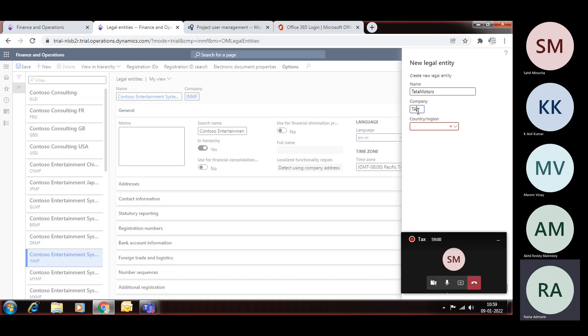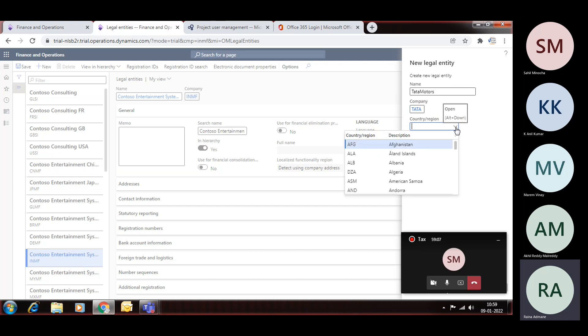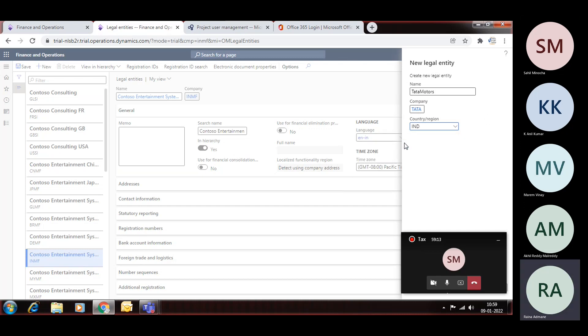And then this country region is very important. You need to assign that region, so based on that region, system will apply the tax patches or the localization for that.